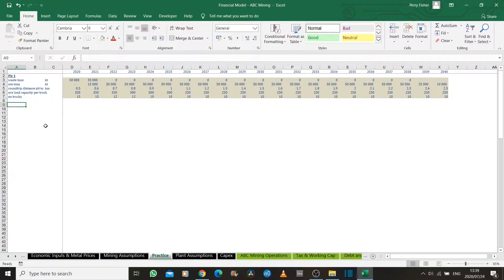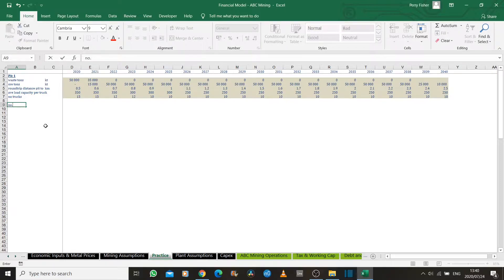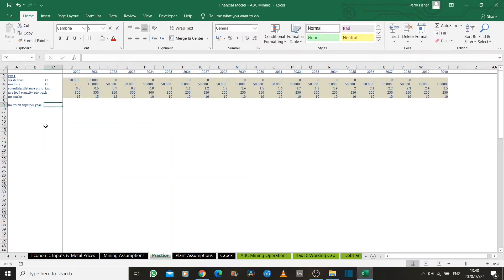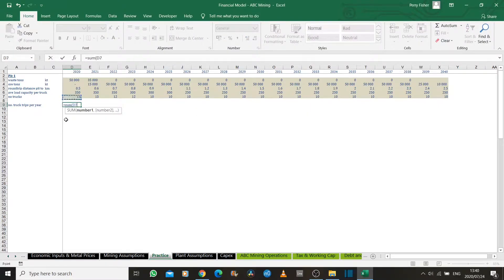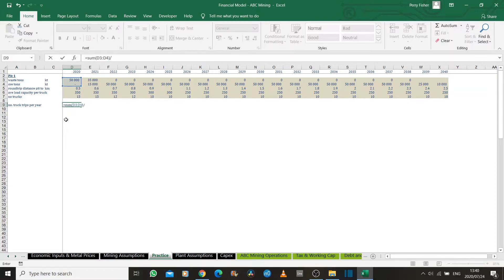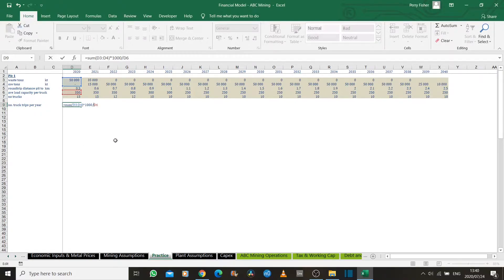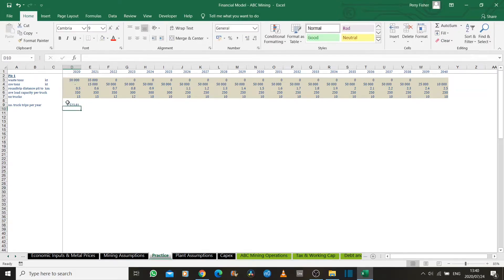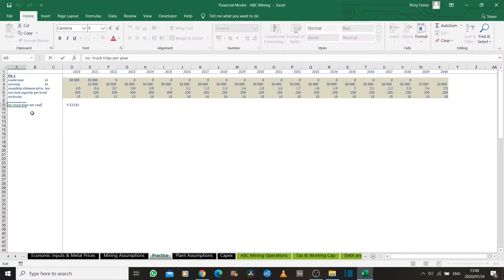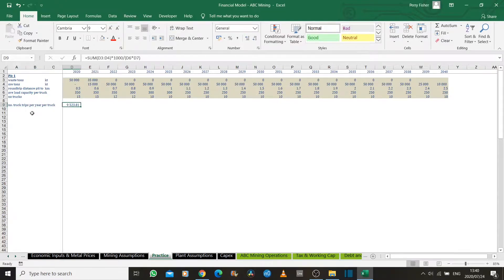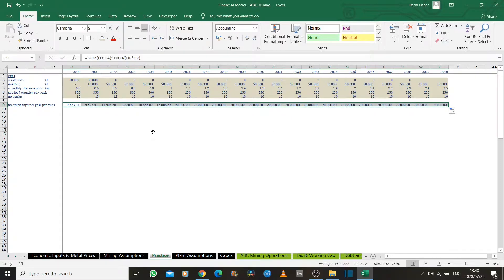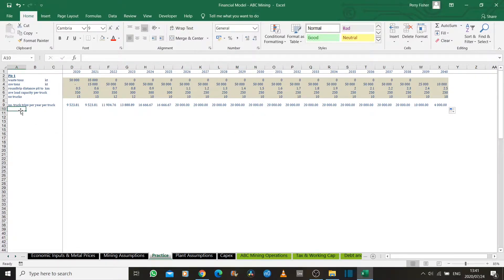We do our first calculation now. We could calculate the number of truck trips that we require per year in order to move this ore and this waste rock to the crusher. How we do that? It's simply a sum function of all the rock that we have to move in the year. And we look at the capacity of each truck, bearing in mind units. Our units are in kilotons. Let's convert all our units to tons. That's the total amount of rock we have to move. This is the capacity per truck. And not only that, but we also have a certain number of trucks. This gives us the number of trips that we need to make per truck per year. We can drag that formula across. Because it's a formula, it can just stay in white.